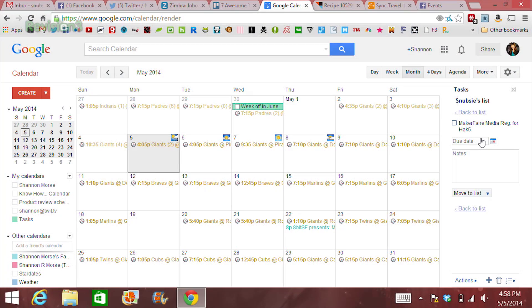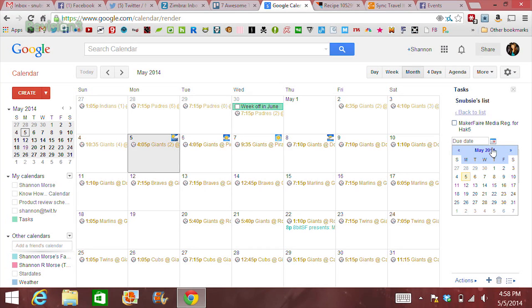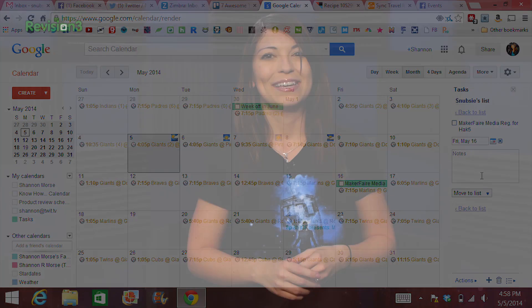Now last but not least, if you have an epic ton of stuff to do, it might be helpful to actually put your task list on your calendar. You can use Google Tasks for your list of things to do, and then click the settings on a specific task to add a due date. This date will automatically be added to your calendar as a new event.